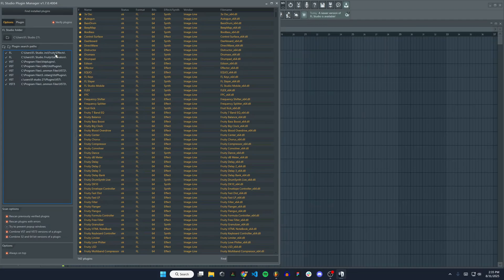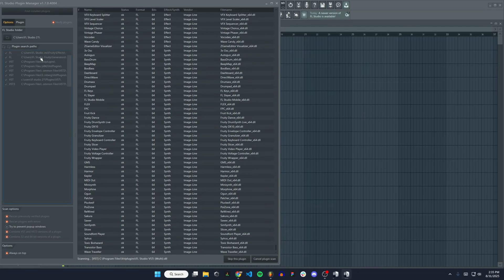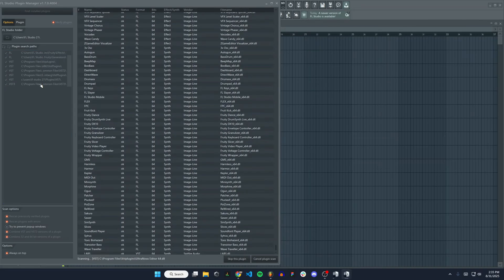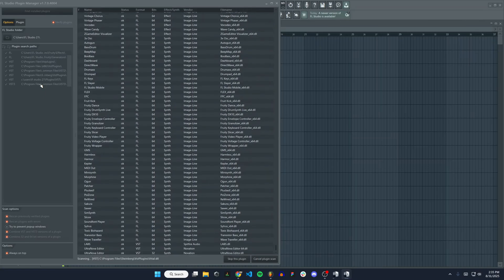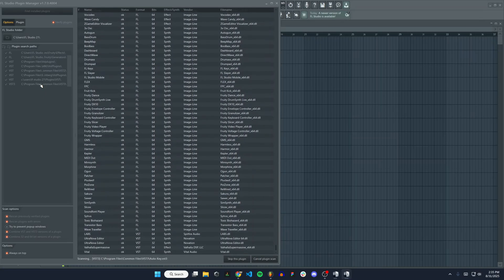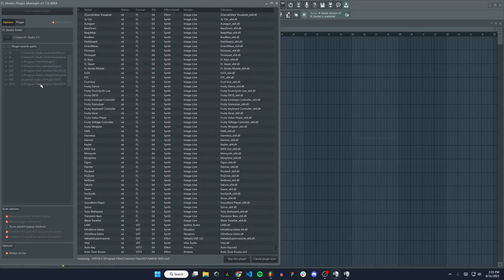Mine should be good to go already. I'm going to hit find installed plugins up here, and it's going to search through all of these folders in my search paths and look for any plugins that are not yet in FL Studio.